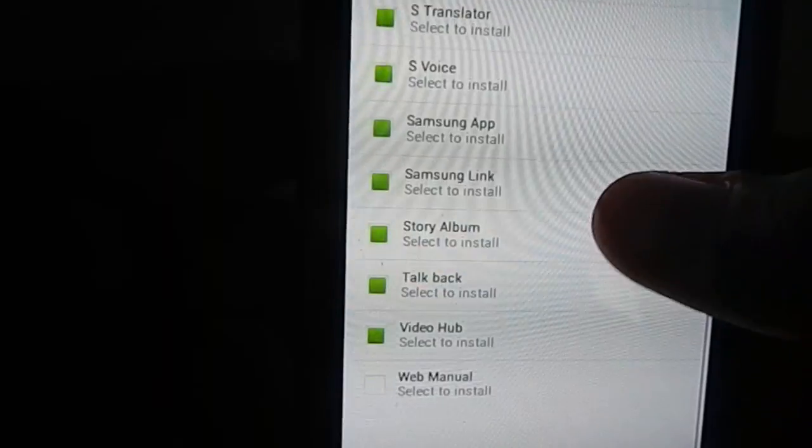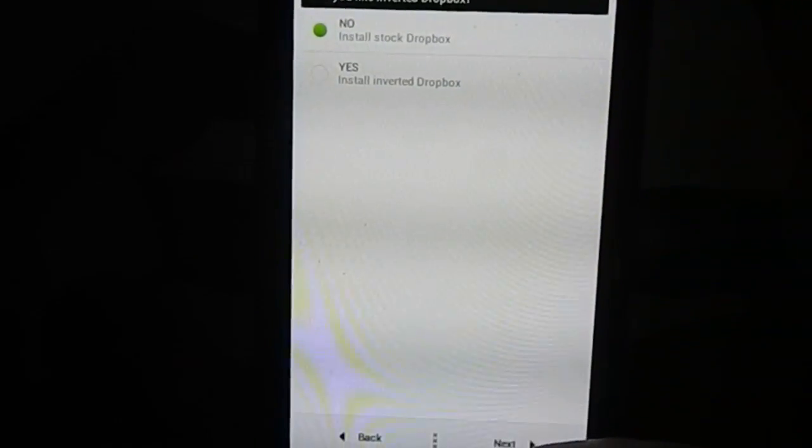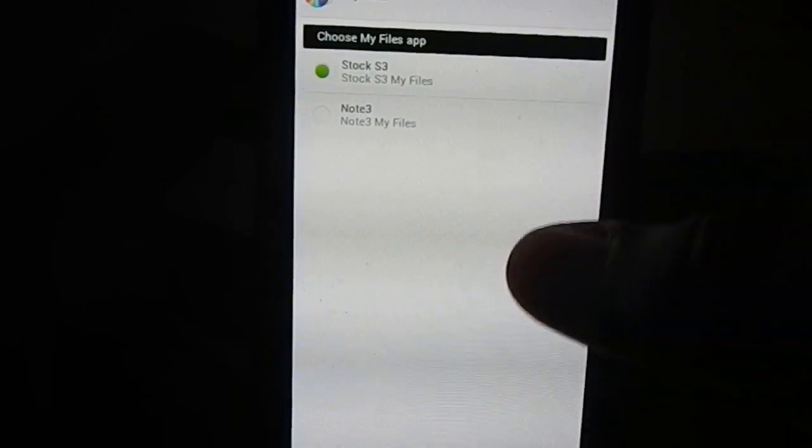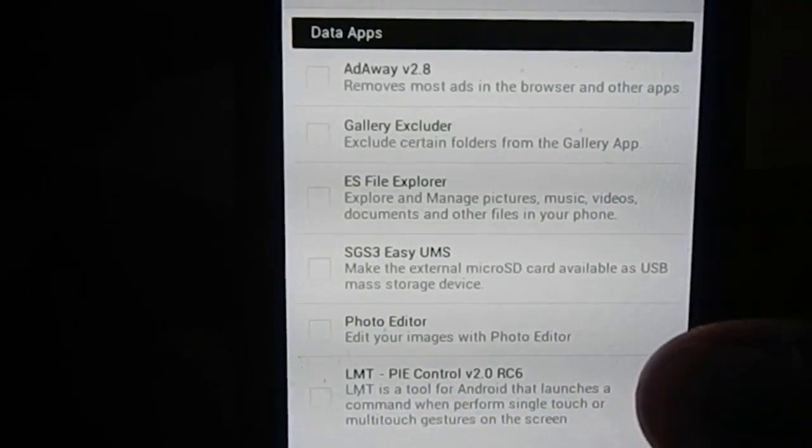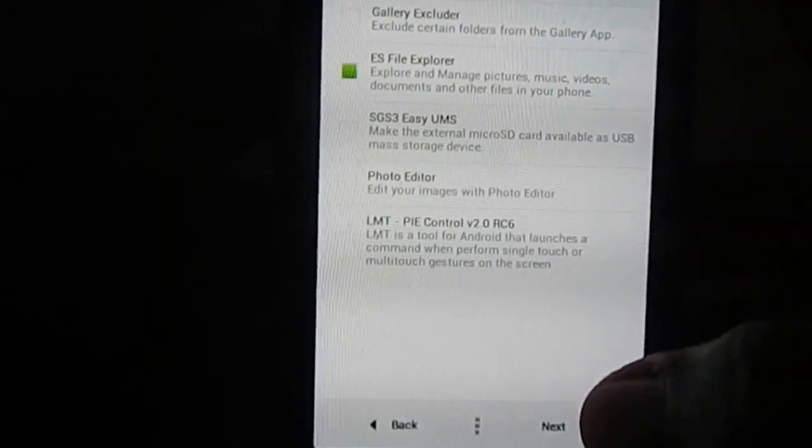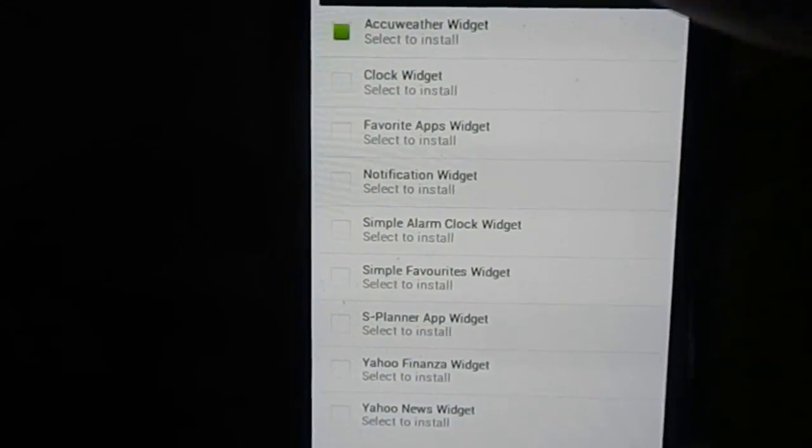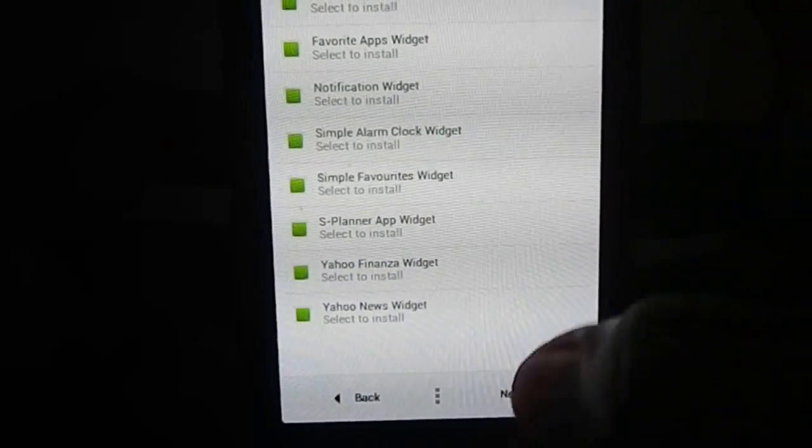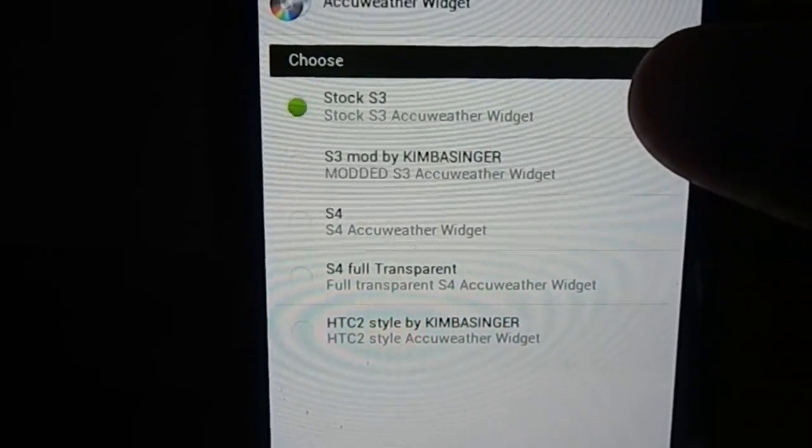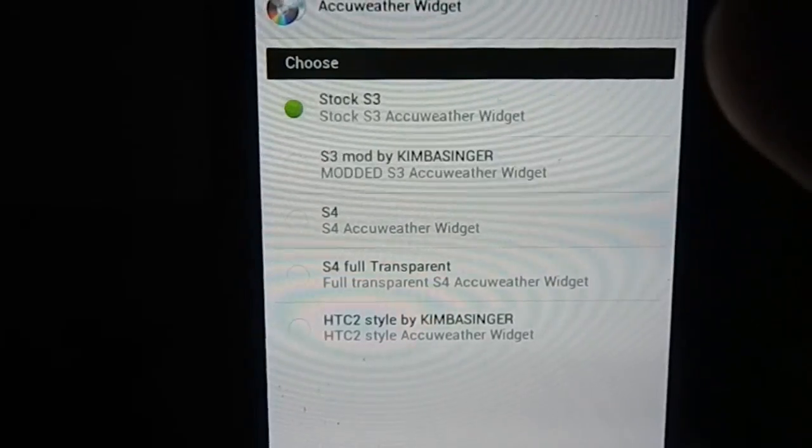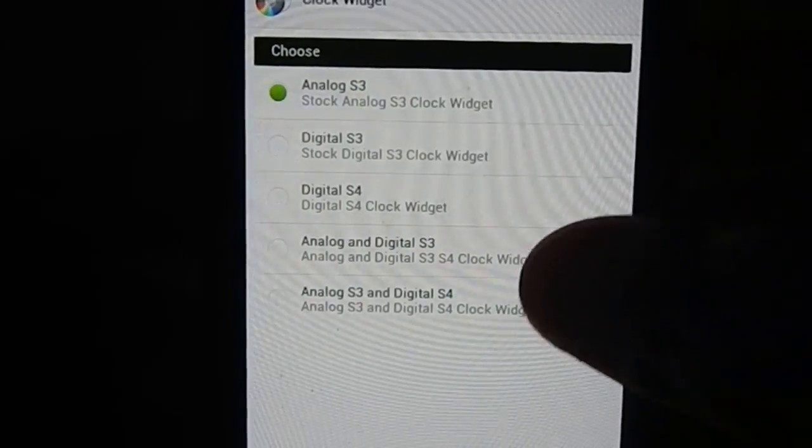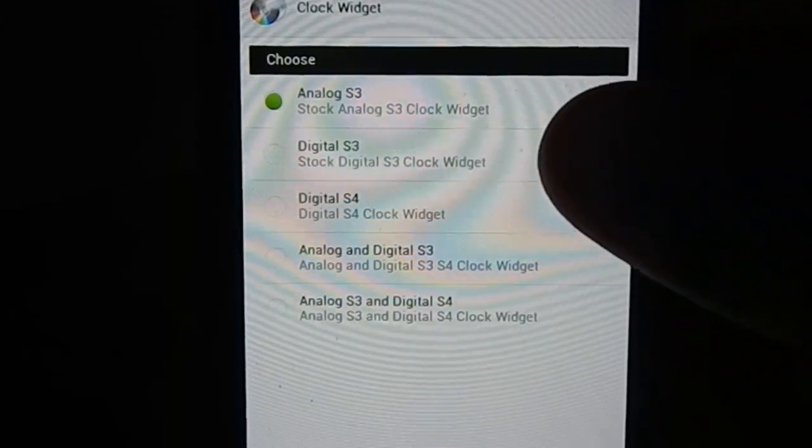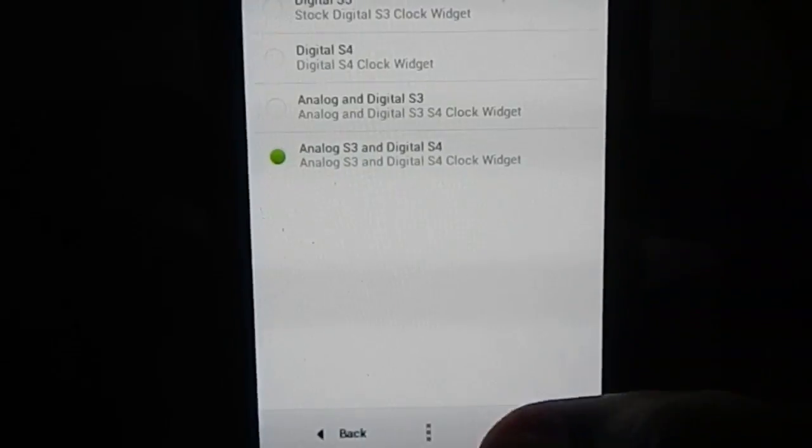Inverted Dropbox? No, I want the normal one. Email app: stock S3. My Files: I want Note 3 style My Files, something which I like because of the tabbed interface. Data apps, that is user apps: whichever you want to install, I'm going to install ES File Explorer. You have widgets, what widgets do you want? These are considered bloatware. Accuweather widget: which type do you want? Stock S3, S3 modded, S4 full transparent, or HTC styled? I'm going with full transparent S4. Clock widget style: analog digital S3 style, digital S4, analog and digital S3, or analog S3 and digital S4? I would like to have all of them.